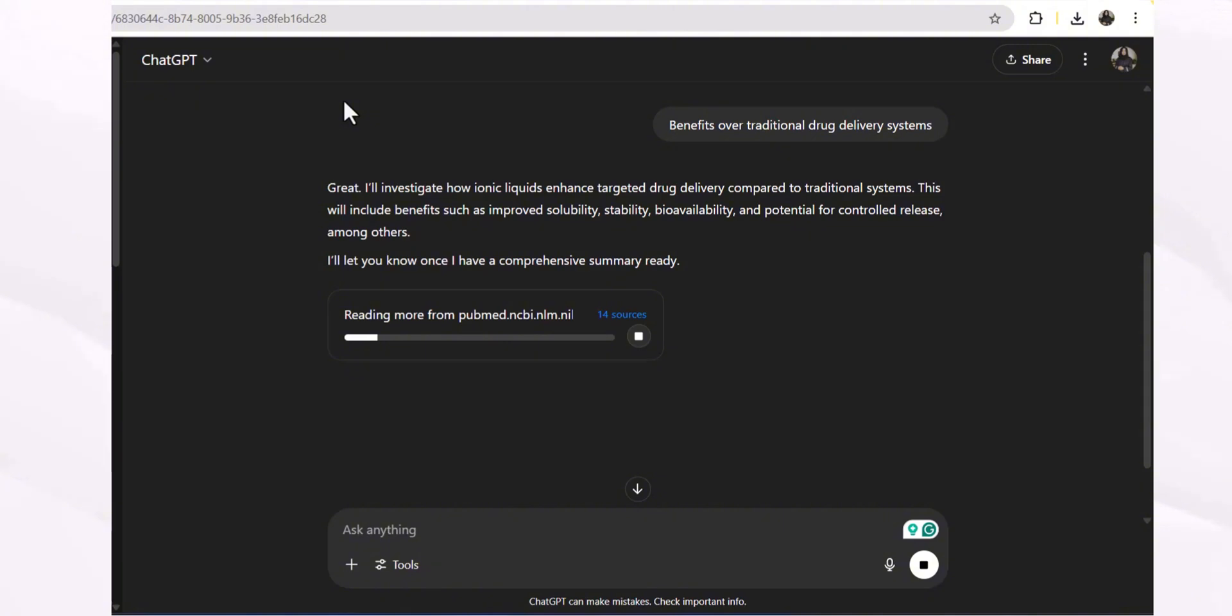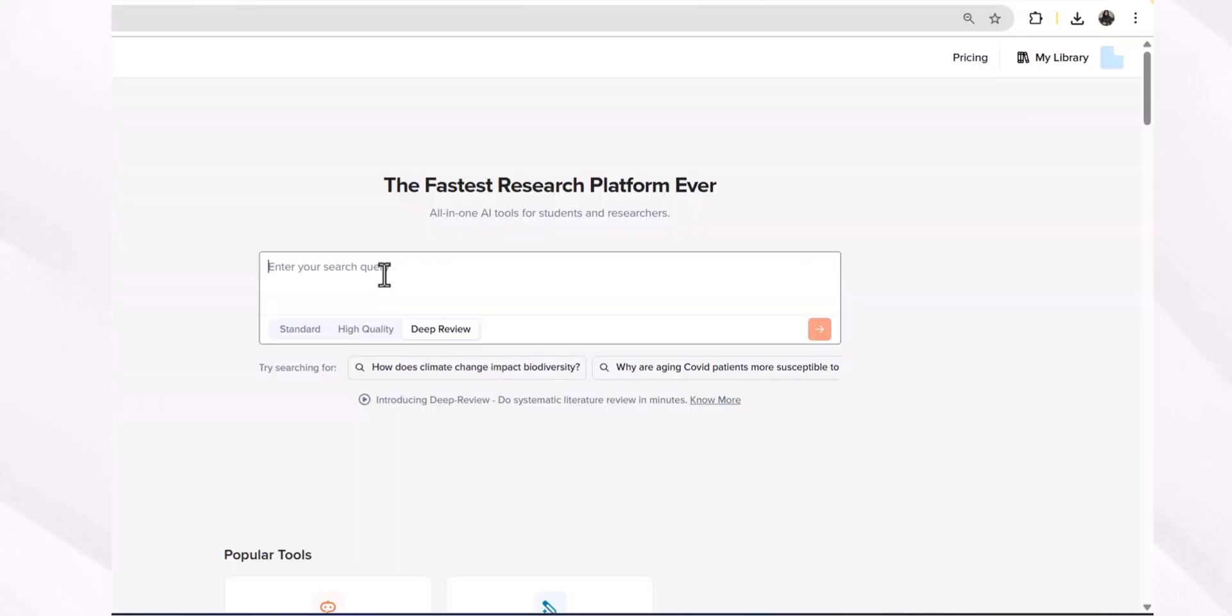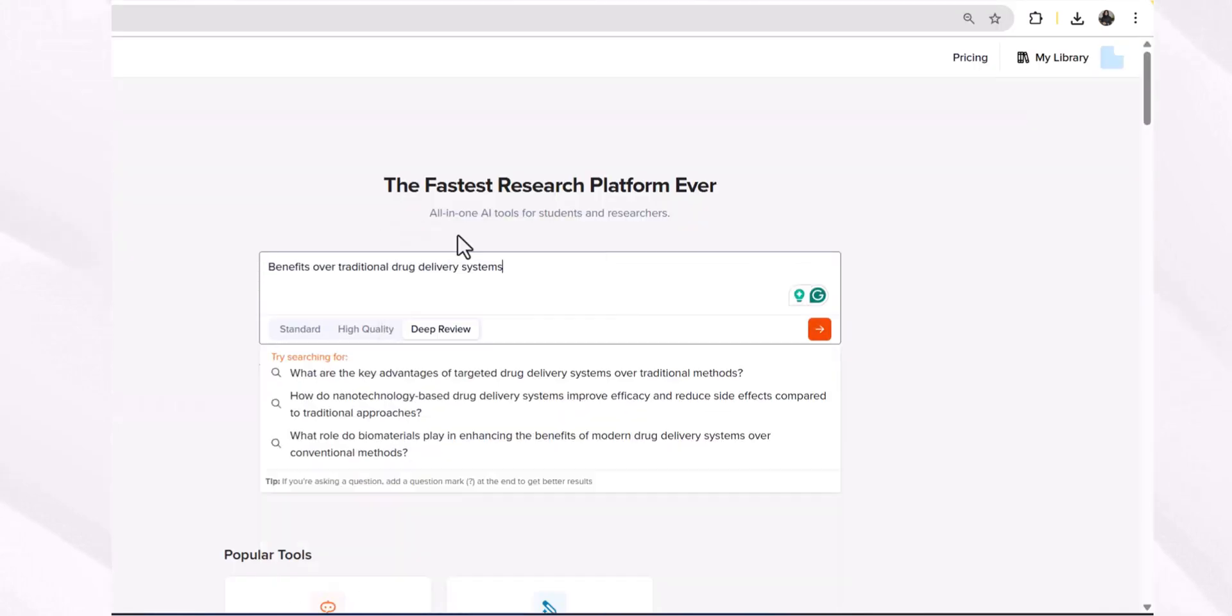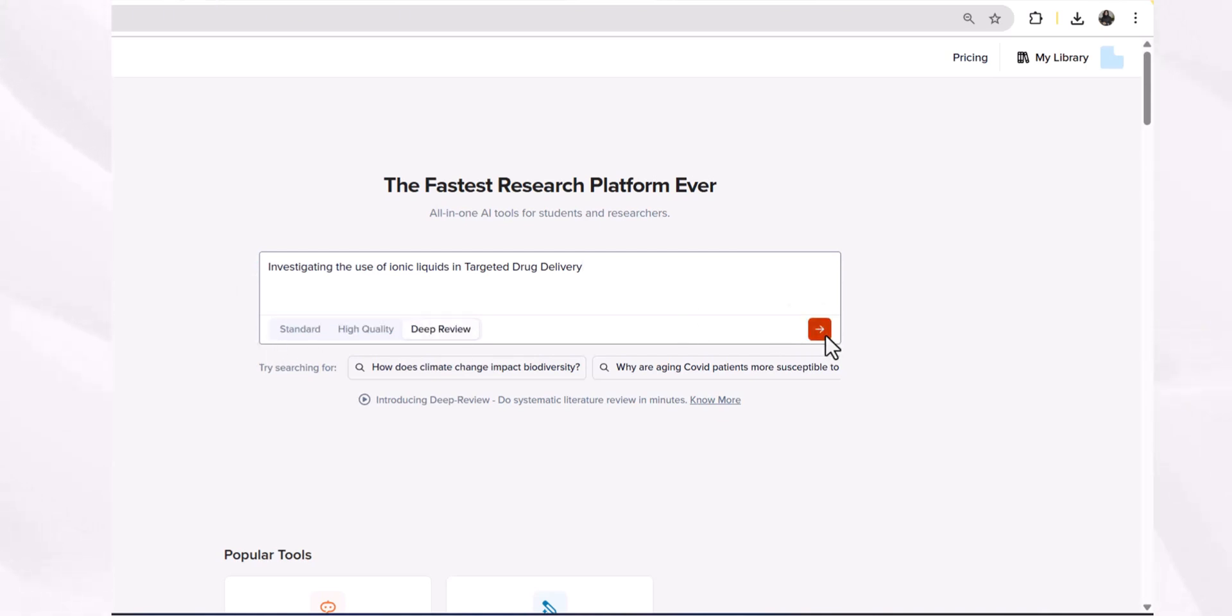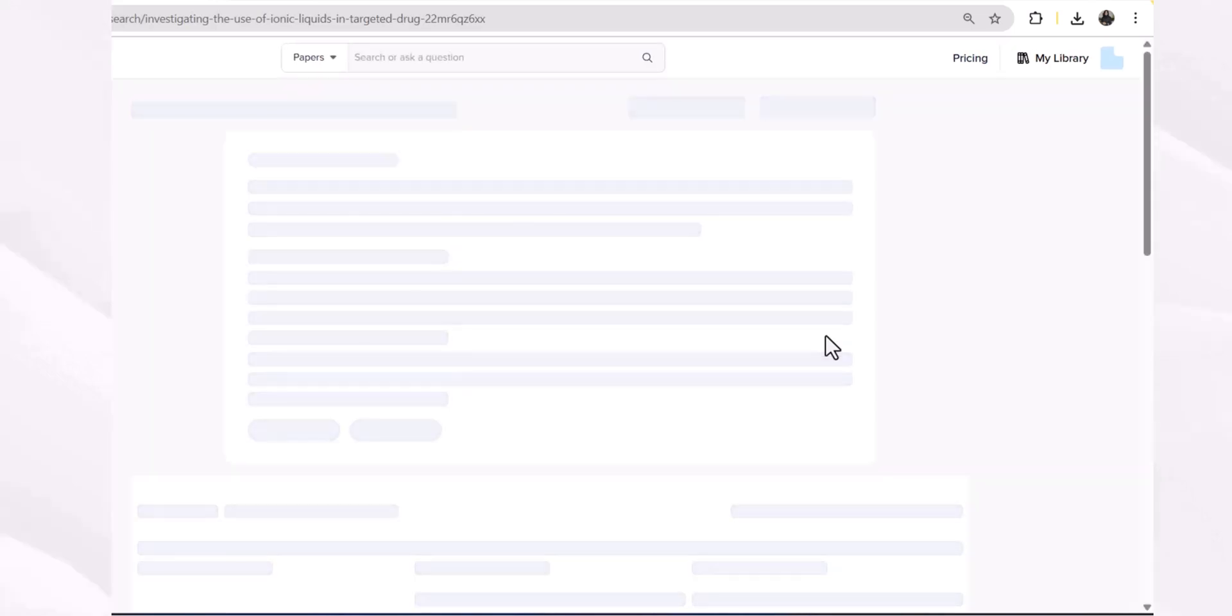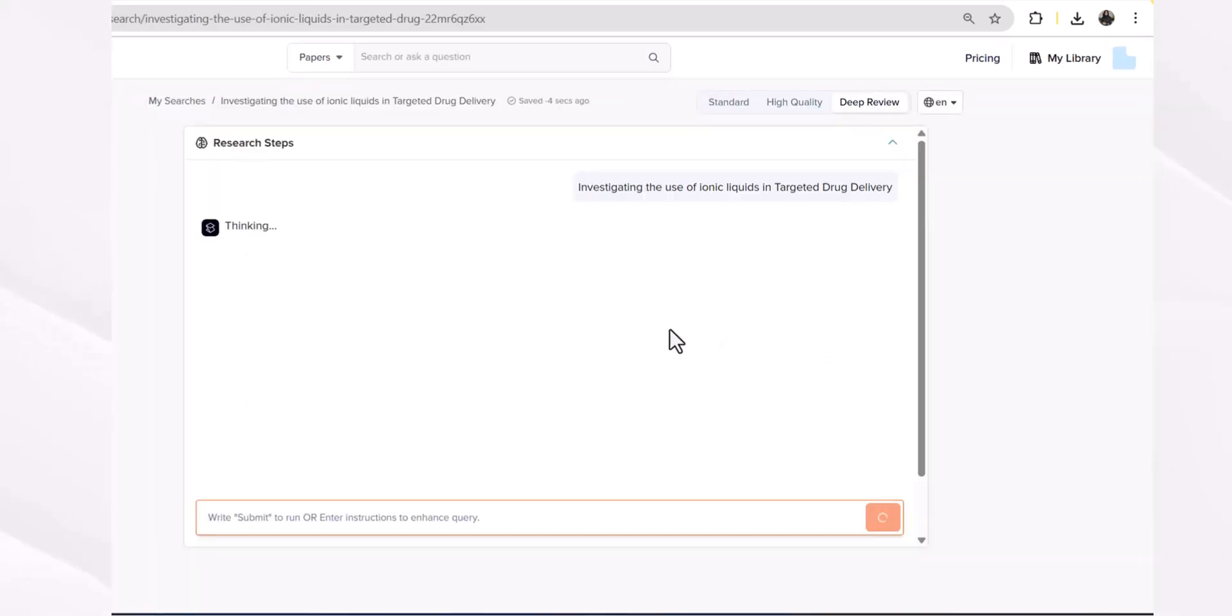As ChatGPT is working on our document, we are going to check a paid tool, for example SciSpace, which helps you gather the literature about your research topic. Its deep review feature works in the same pattern as the free feature of ChatGPT is working.